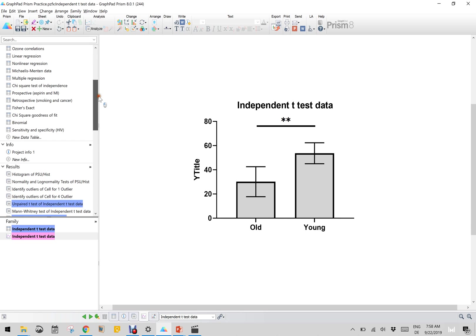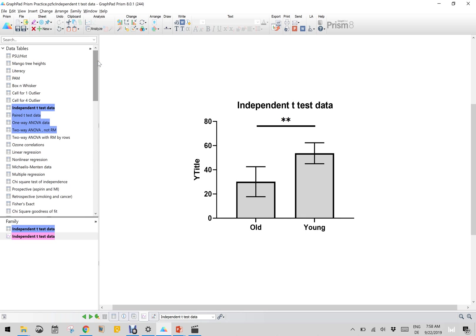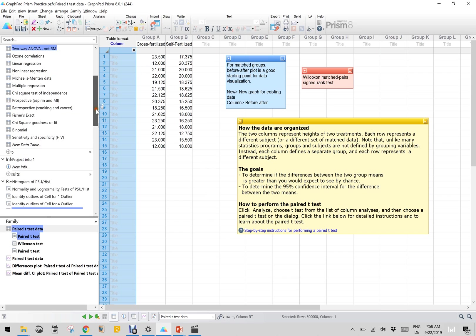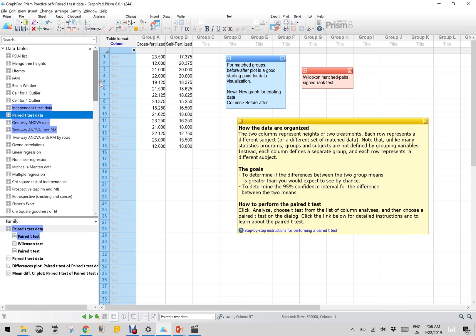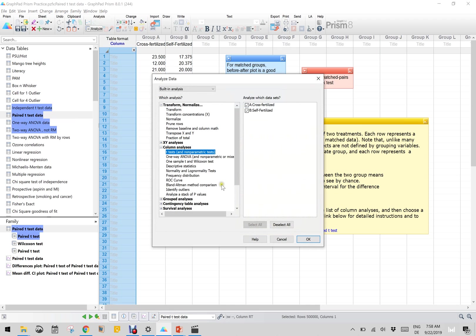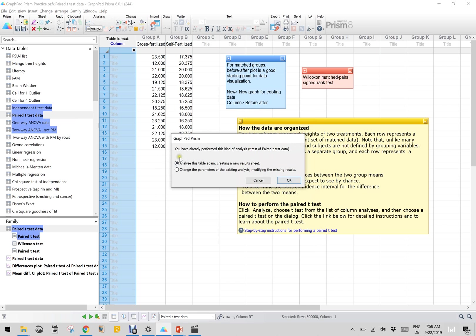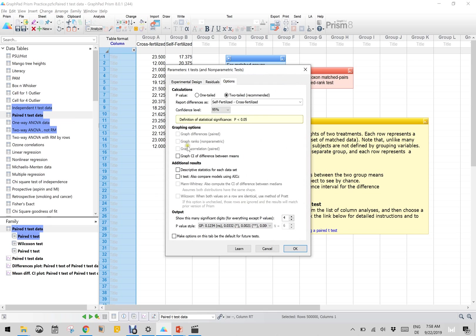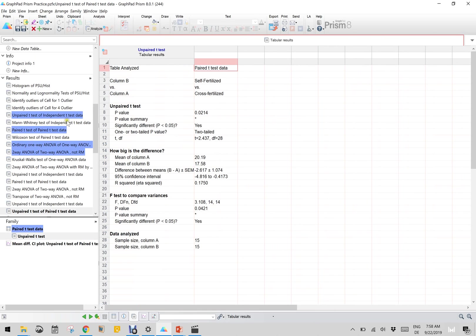Now let us go with the paired t-test as well. For the matched group, a before-after plot is very good, and the best way is to go with the second option that is 95% CI. Let us reanalyze it - Analyze, t-test, click OK, then reanalyze. While reanalyzing, it's paired, and in options I will also put a graph of the CI of difference between means. I click OK.